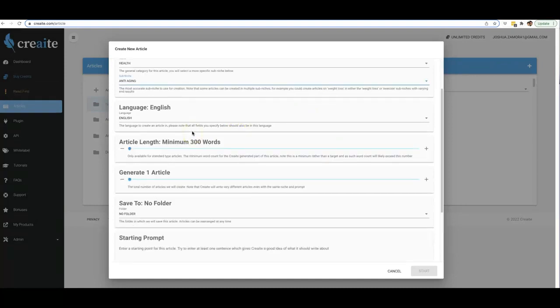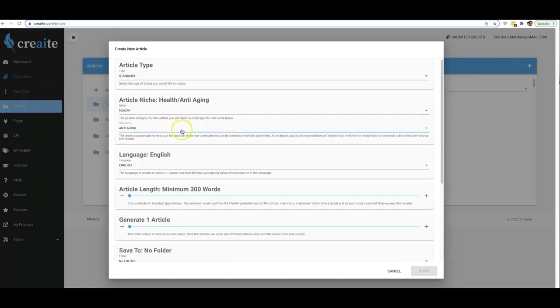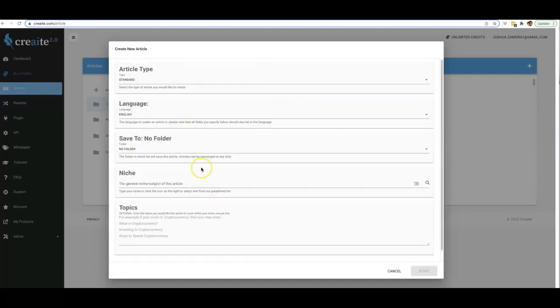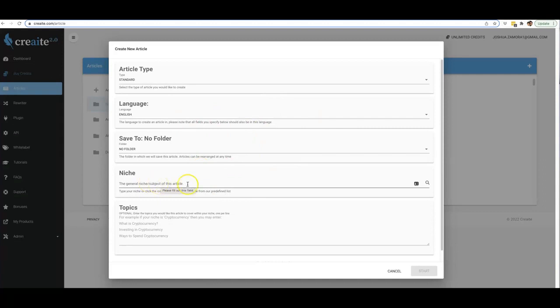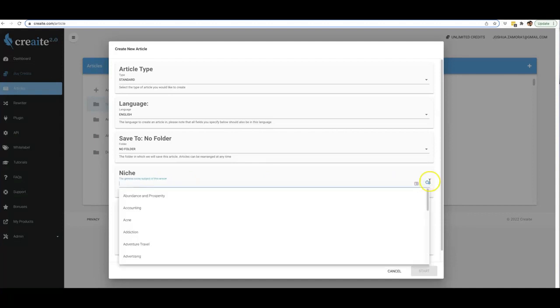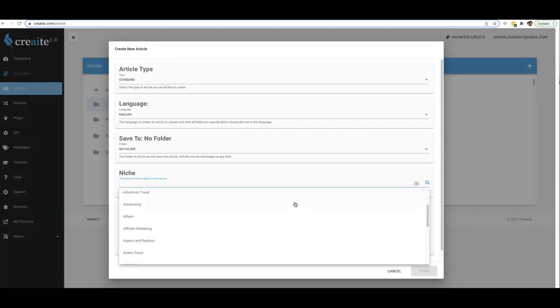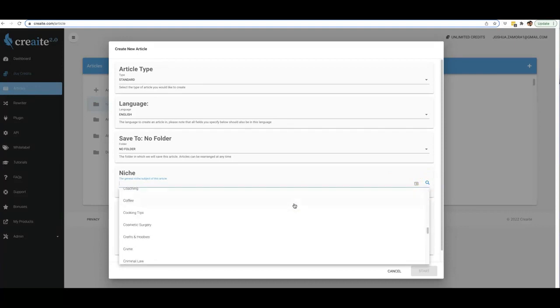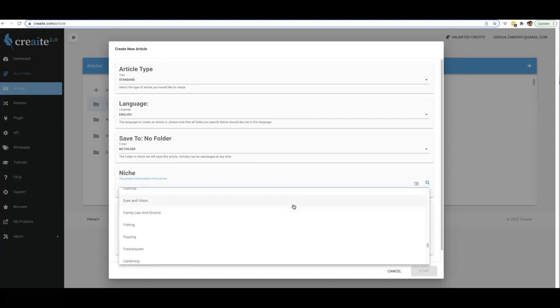All you have to do is come up here to the plus sign, and this is pretty much where the magic happens. It can now write for absolutely any niche that you can think of. All you literally have to do is come in here and type a niche in this box right here. Additionally, if you'd rather not type in a niche, you can literally just come here, click this magnifying glass here on the right-hand side.